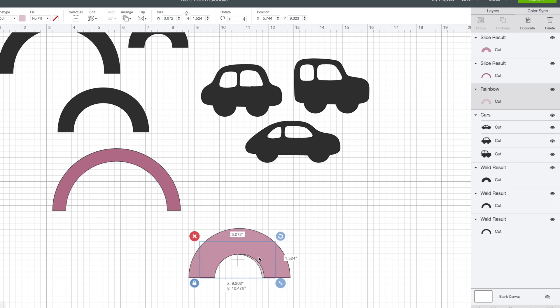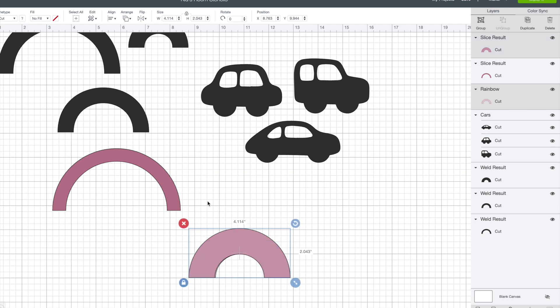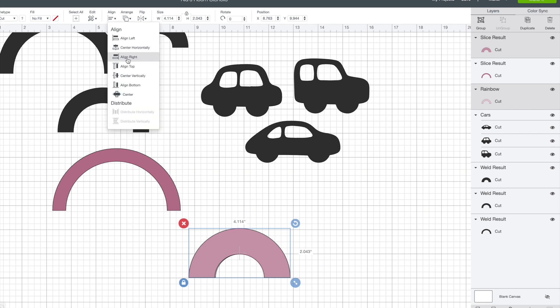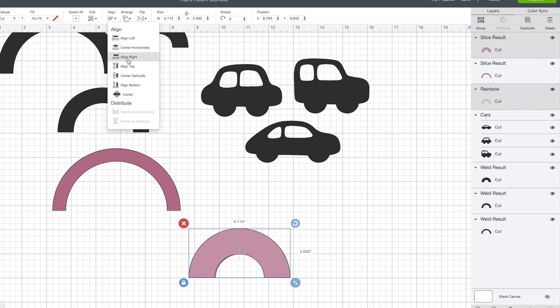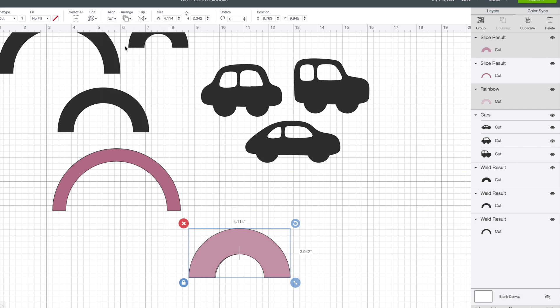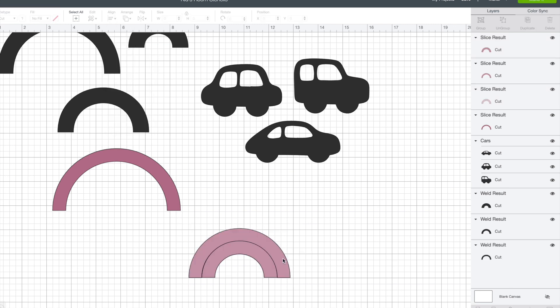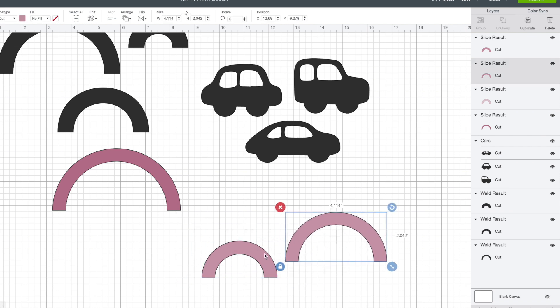I had to do the same thing with the next two rainbow pieces so I lined them up as best I could visually and then I actually used the align button. I selected both rainbow pieces, clicked align bottom and center horizontally and that made sure that they were perfectly aligned at the bottom and in the center and then I hit the slice button to slice the images once again.